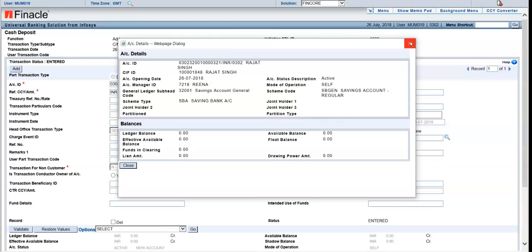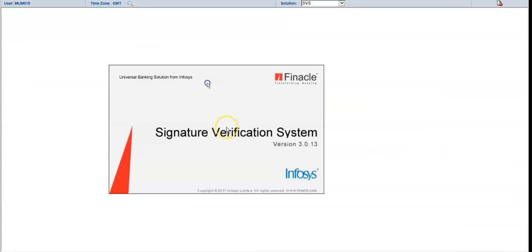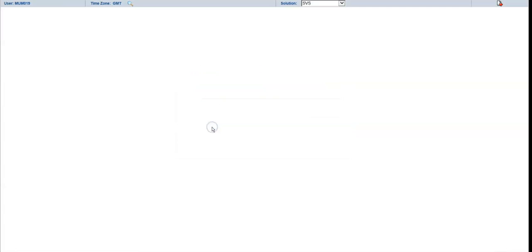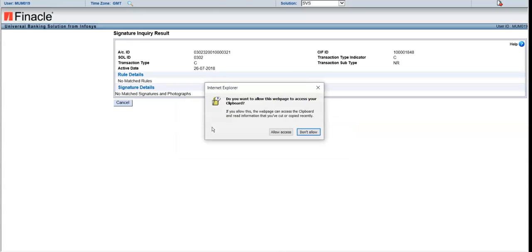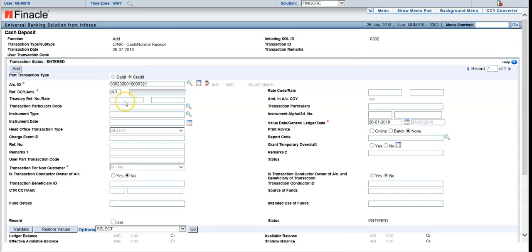Here you can also view the signatures. Allow access and it will show you the signatures which I have uploaded earlier. This tab is for signatures and this is for account details. Type the account ID here.